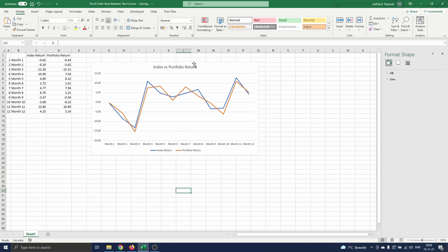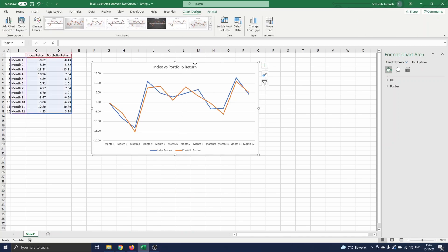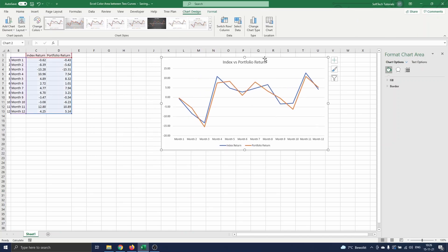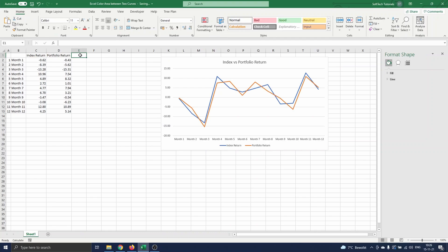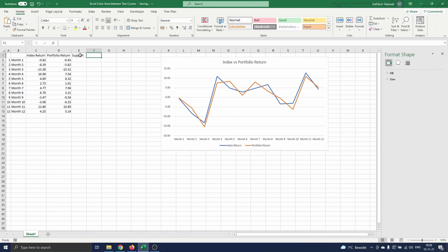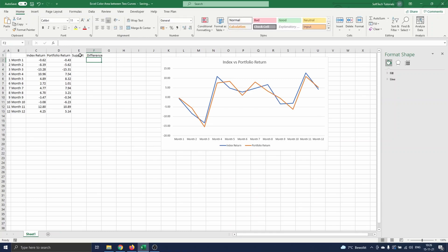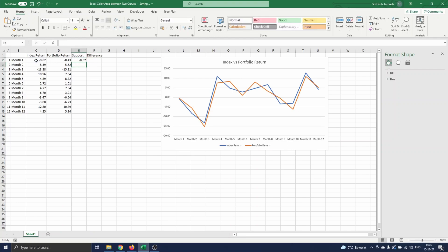To create these additional stacked area elements on the chart, we first need to add two more columns of data. We start by defining the support curve, and then we define the difference between both curves in order to color the area between the curves. For the support curve, we choose one of both curves. Let's take the index return.